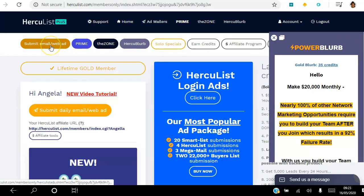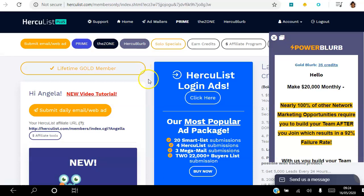You can also submit an email ad using credits. As a free member you can send one email a day to 1,000 members. As a gold member you can send one email a day to 90,000 members. As a pro member you can send an email every other day to 90,000 members. However, if you don't want to wait 24 hours, you can send an email using the credits you've earned.